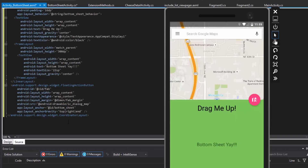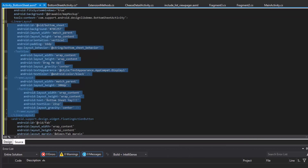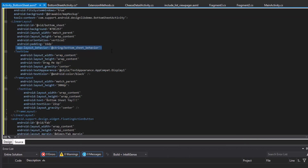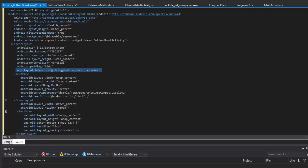Then we can say anchor gravity to tell it where to go with respect to the thing it's anchored on — in this case the bottom sheet. Top right is where it's going to be. Notice it's not the top right of the screen; it's the top right of whatever it's anchored on, which is the bottom sheet. The reason this becomes the bottom sheet is entirely because of the layout behavior, which is BottomSheetBehavior. That's all we have to do — just declare the layout behavior as a bottom sheet behavior and the CoordinatorLayout handles the rest.